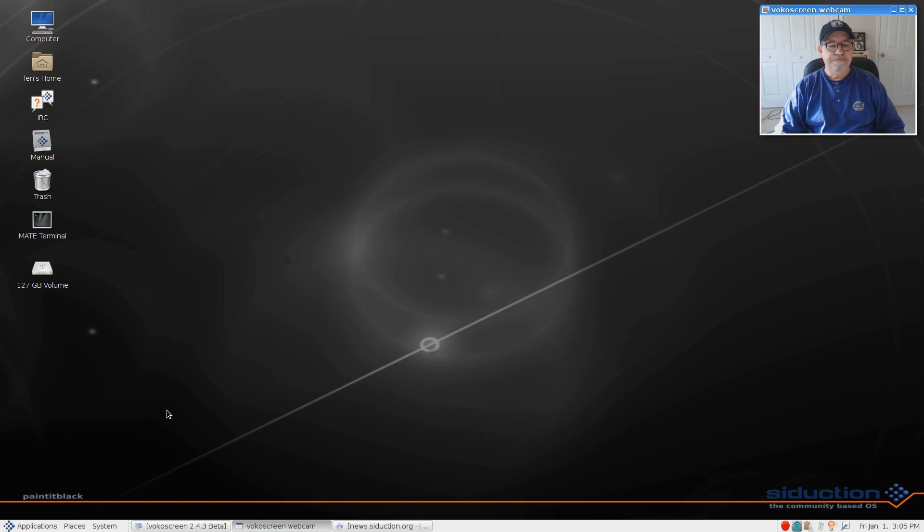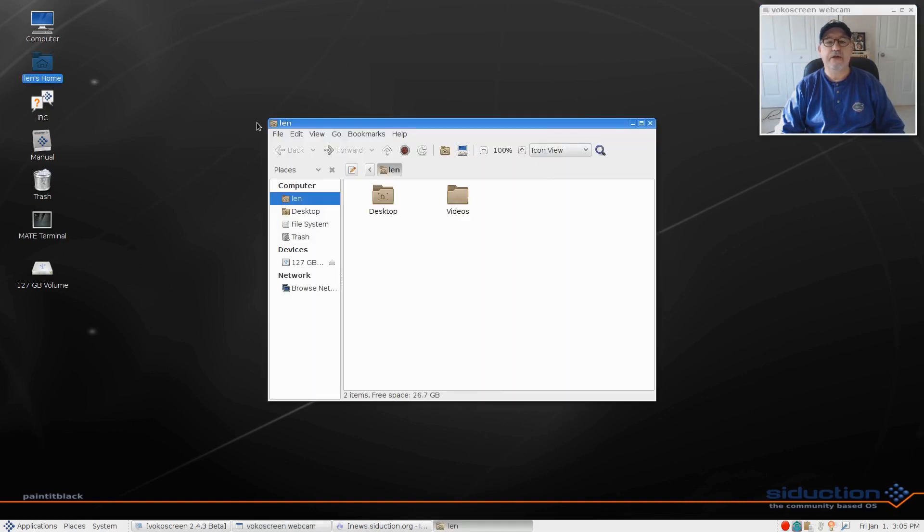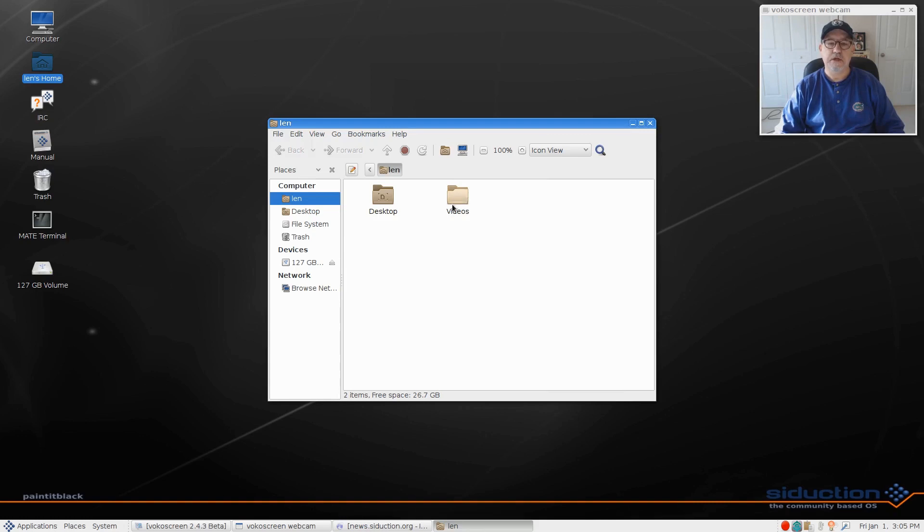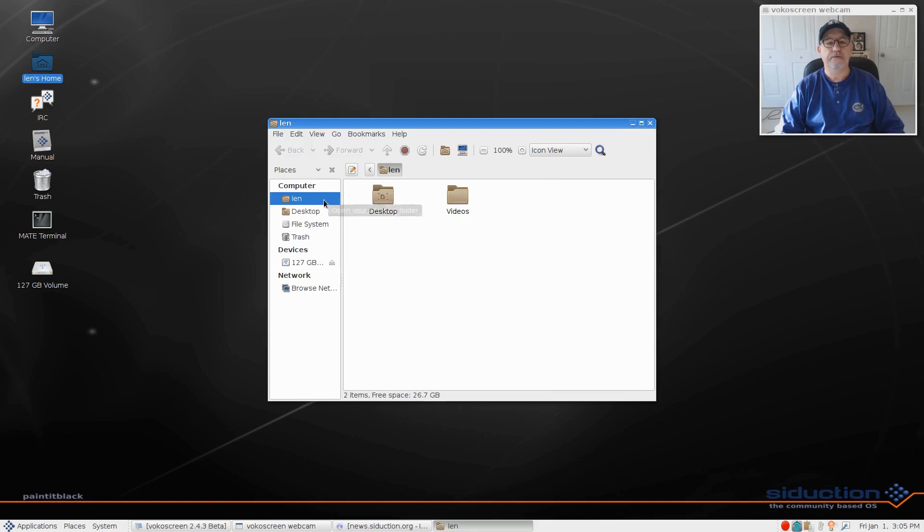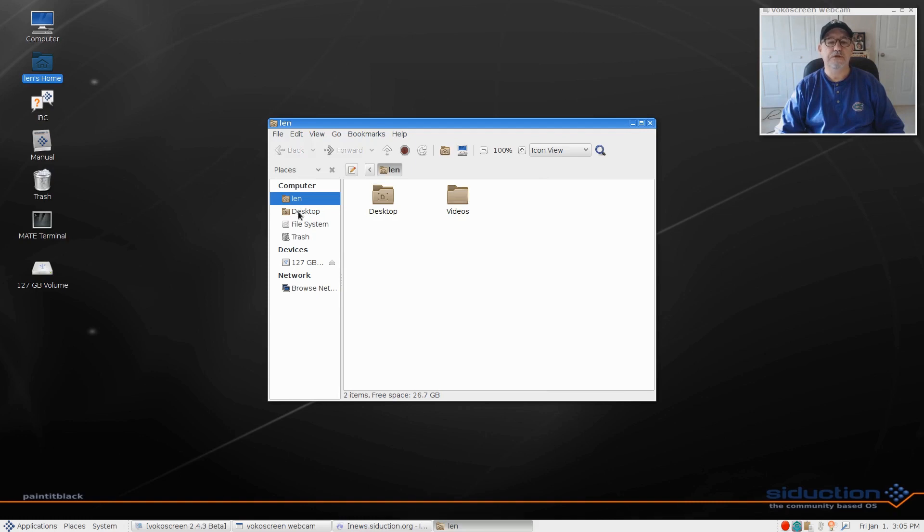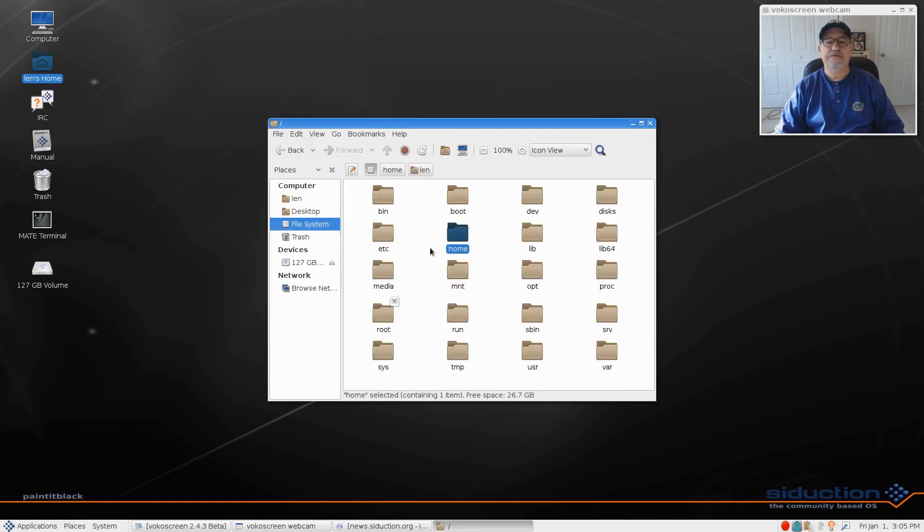Now one thing I noticed, if you click on your file manager, I had to create this videos folder because I needed a place for vocal screen to save the file. But as you can see, there are no other folders set up. So you would have to set up your documents, your downloads, your pictures, things like that, which is no big deal.